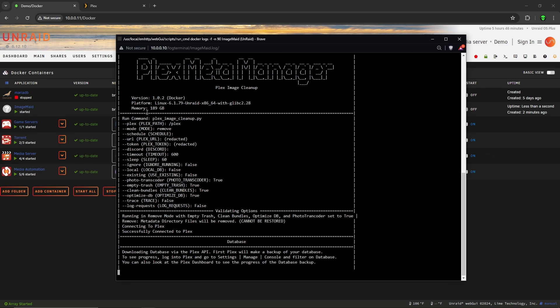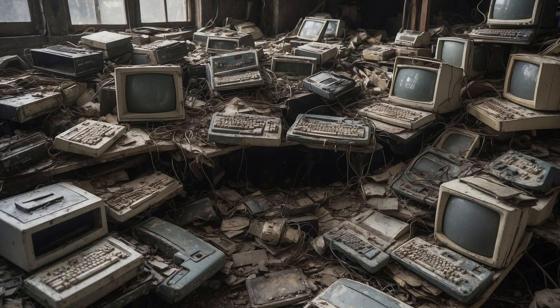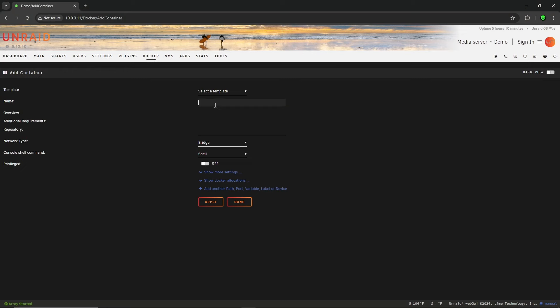I just learned about this awesome app called ImageMaid. It removes old, unused junk files from your Plex database. I ran it on my Plex library and it removed 7,360 files, almost 2 gigabytes worth of junk data. So I thought I'd share it with you. There's no template for ImageMaid in the Unraid App Store, but it can be set up manually. Let me show you how to do it.